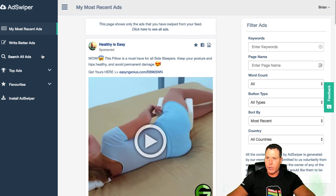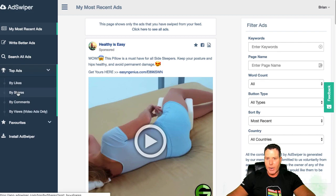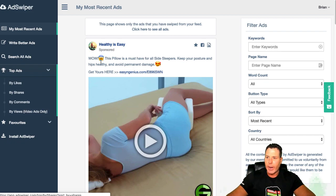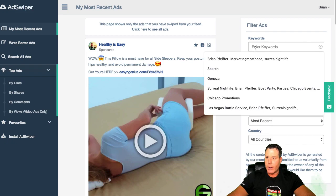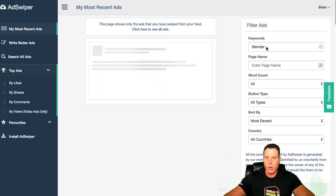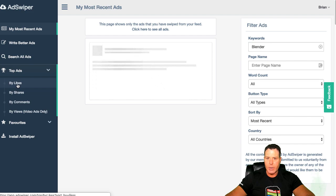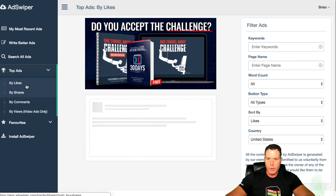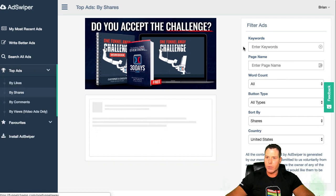What you can do here is filter ads. You can go in and look for top ads by likes, shares, or comments. These are ads from my feed and other people's feeds that this tool has pulled in. You can also search by keywords. I know that the Blender is hot, so we'd go like Blender. We'll go to the top ads here and search by Blender, sort by shares, and search Blender — let's see what comes up.